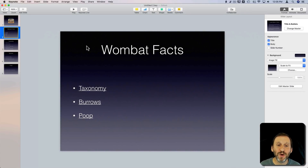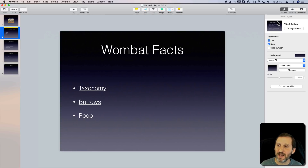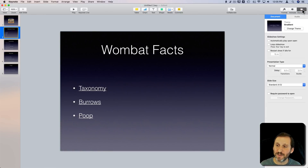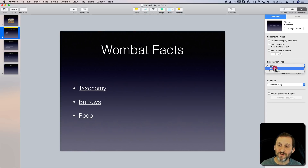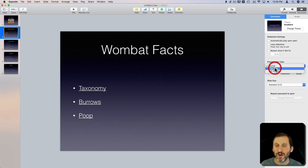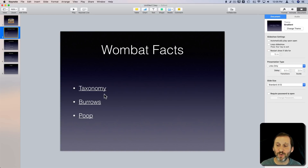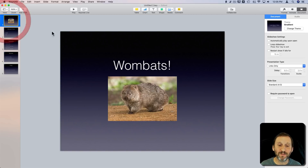There are ways to turn this into more of an interactive app rather than something you have to present. If you go to the document settings, you can set the presentation to Links Only. Instead of normal mode where arrow keys or clicking anywhere advances to the next slide, Links Only means only the links work.